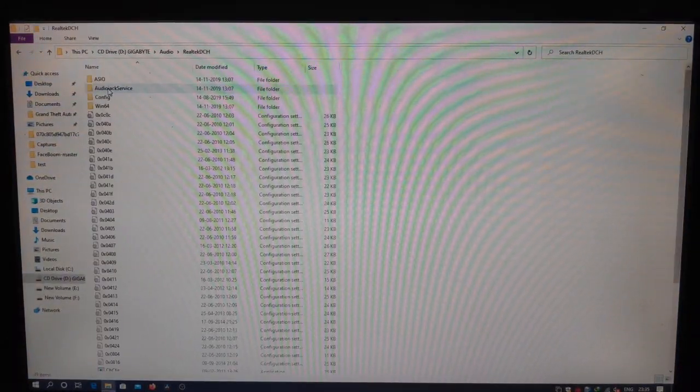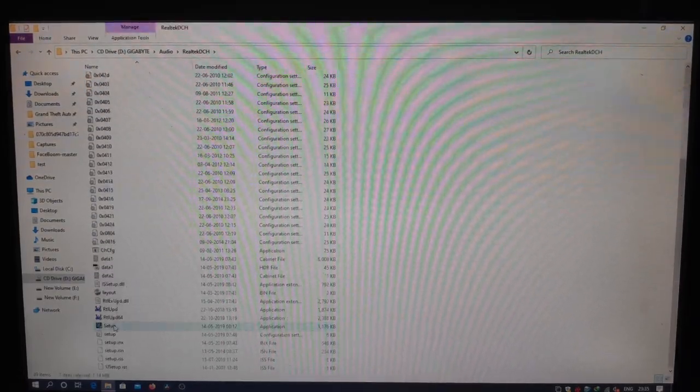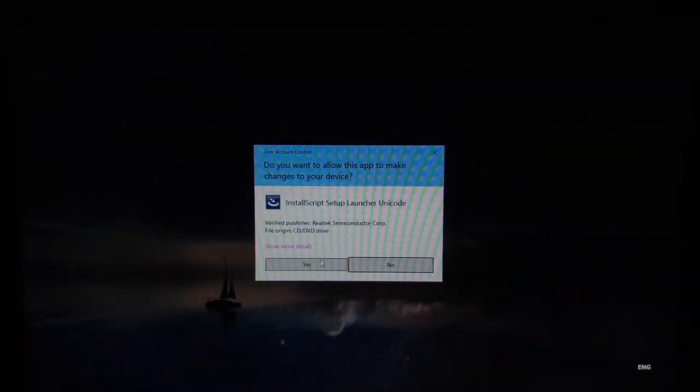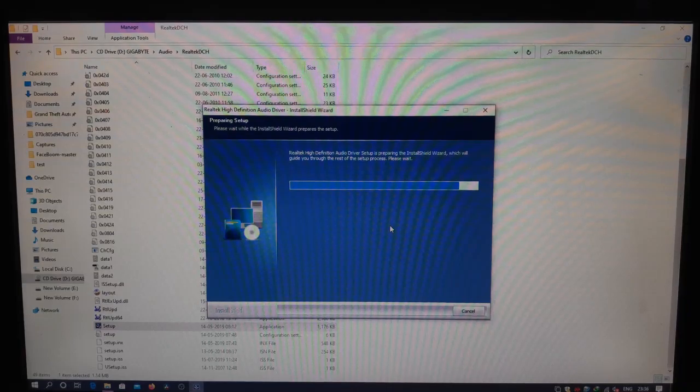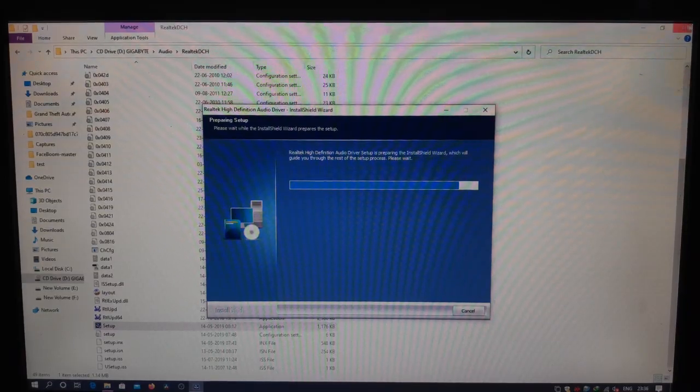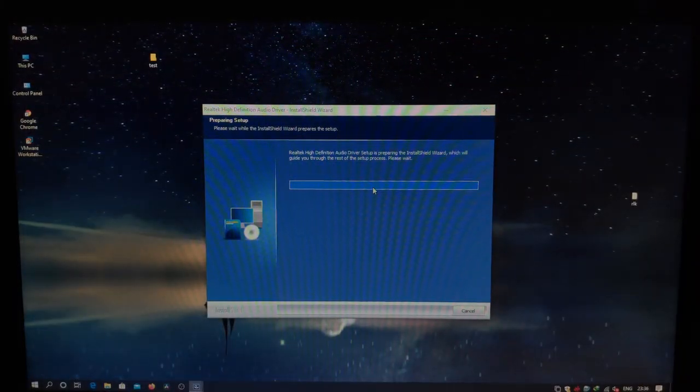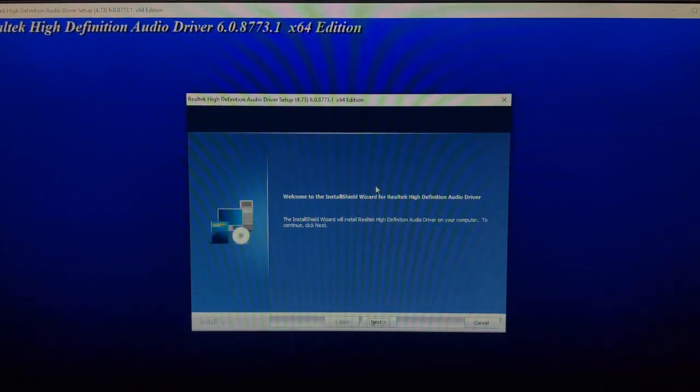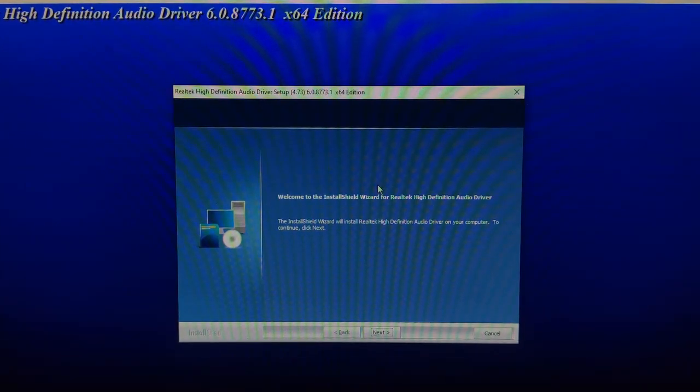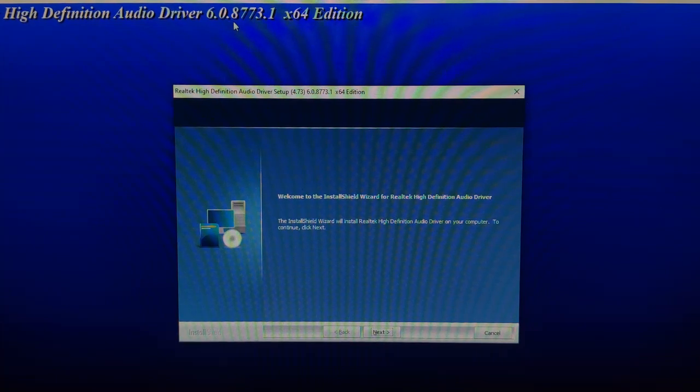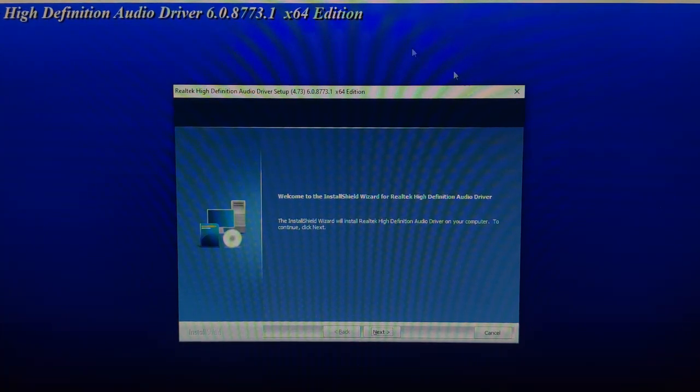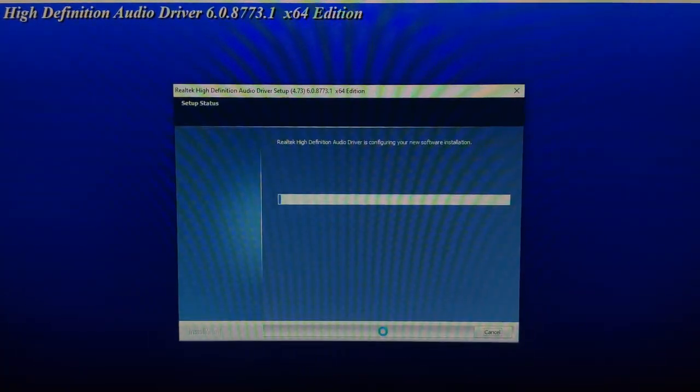And here, I'm set up. Click on yes. I'm closing this window. Here, I guess you can see it all. Okay, before this is the version 6.0.8773.1, 64-bit edition. Okay, click next.